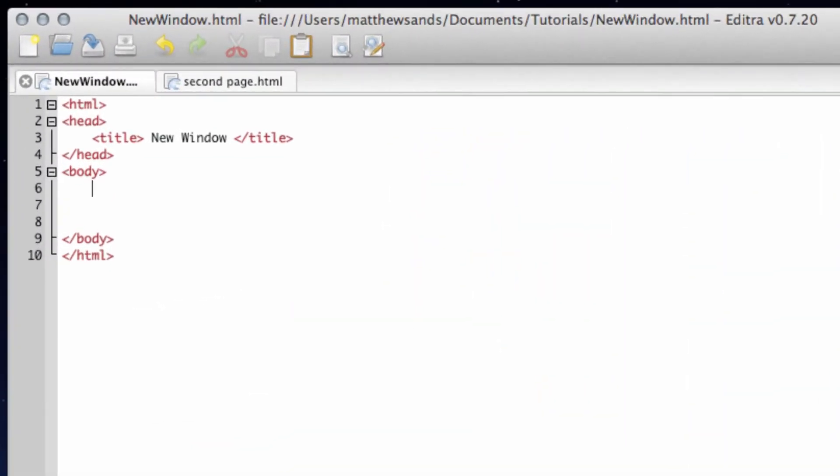Hello everybody and welcome to my ninth HTML tutorial. This tutorial is going to show you how to set a link up to open a new tab or window.